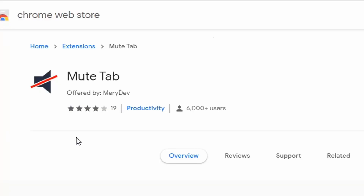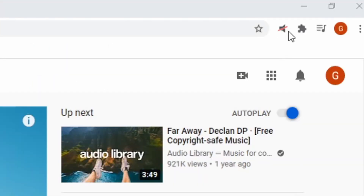When you're in the Chrome Extension Store, there are several different versions, but the link for the correct one will be in the description below. Once you download the extension, you'll notice that it's automatically turned on — it's got a line through the speaker and you can toggle that on and off. But before you start using it, we want to go into the options, so right-click and go to options.